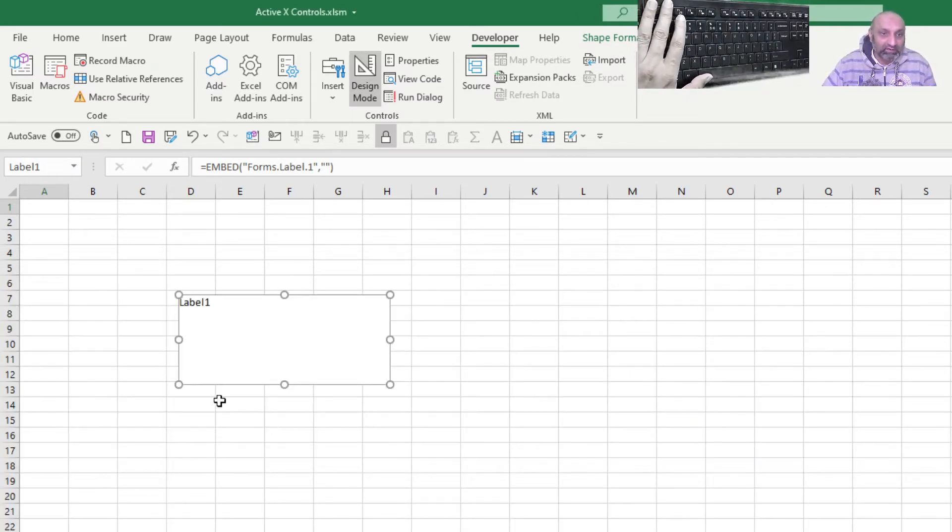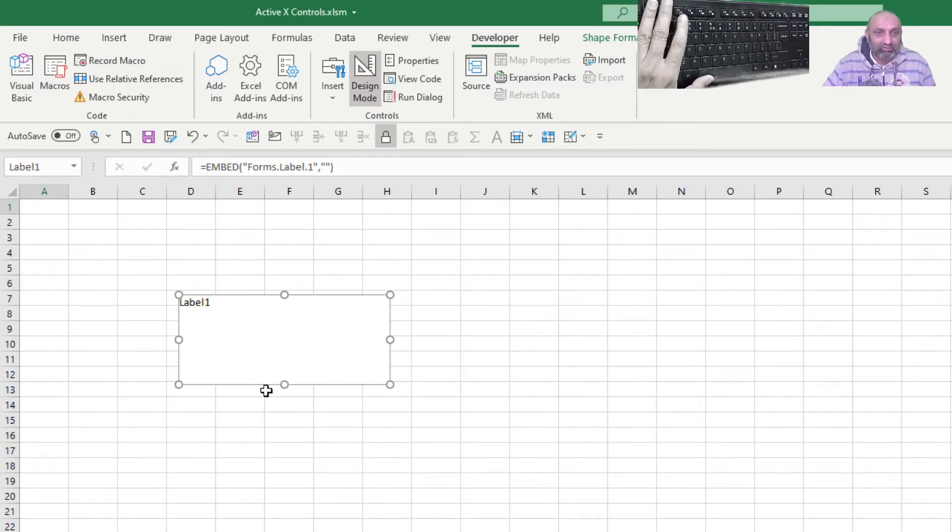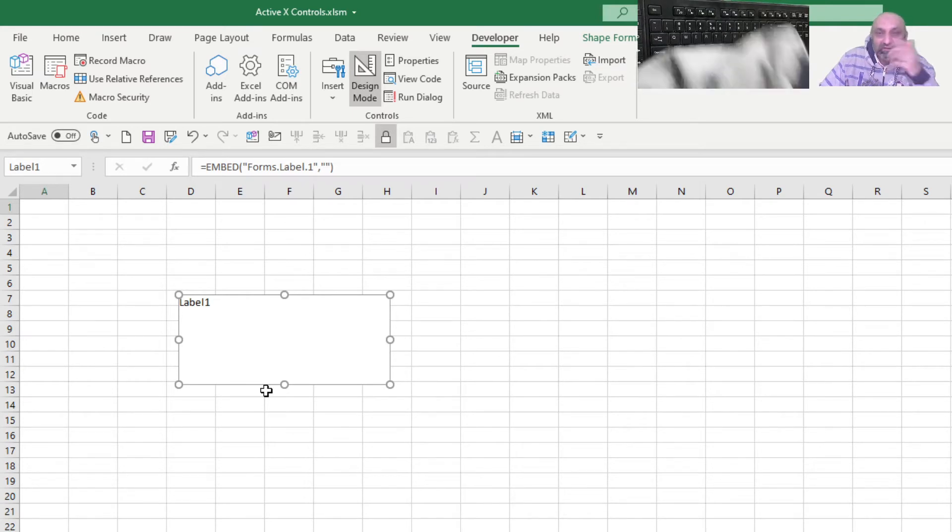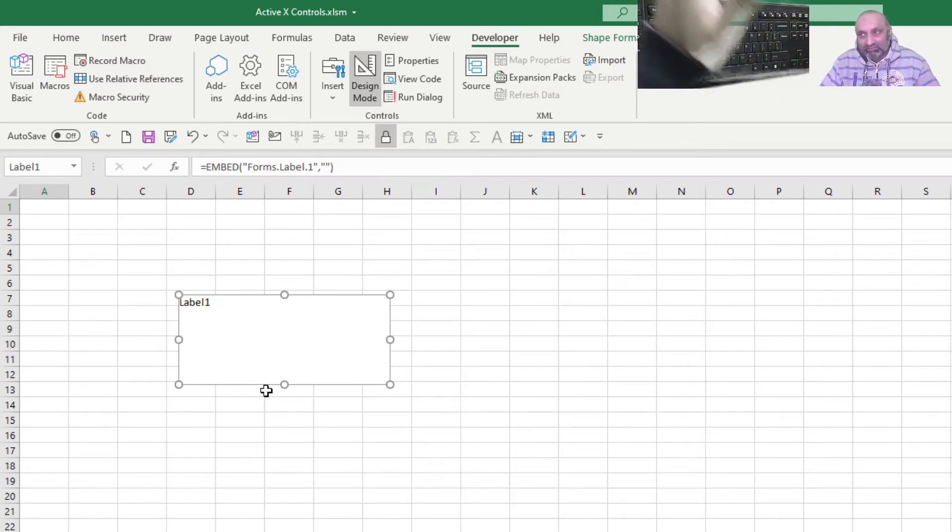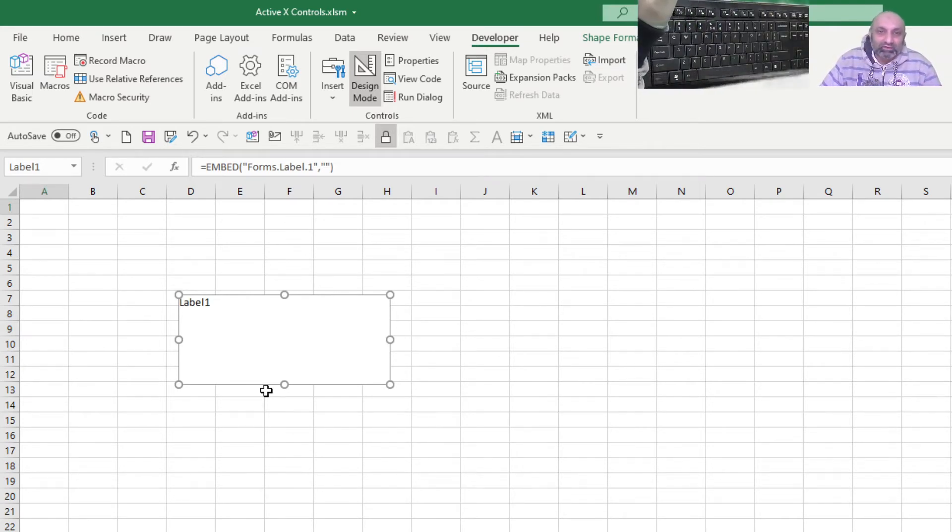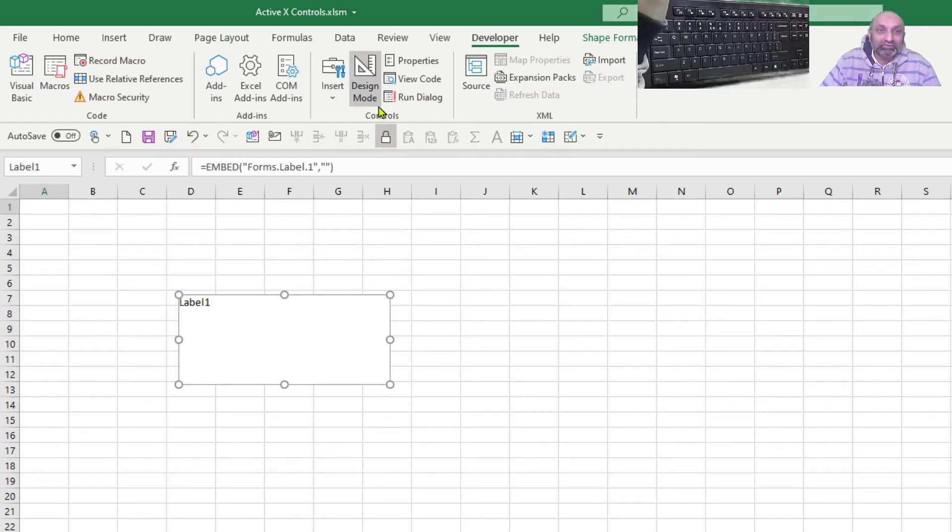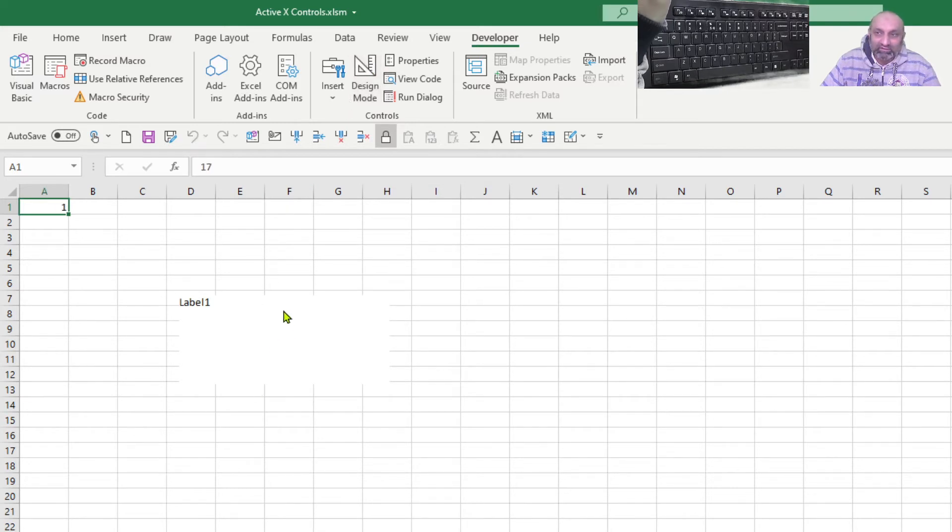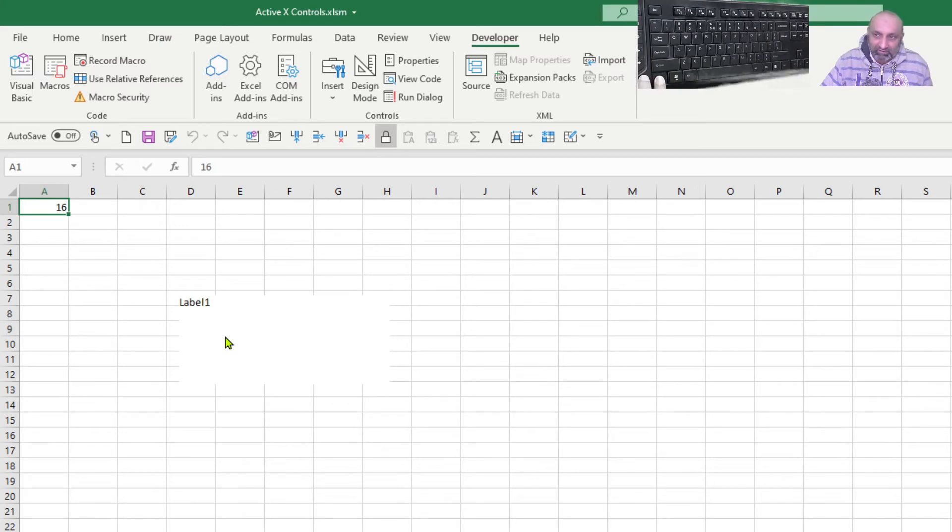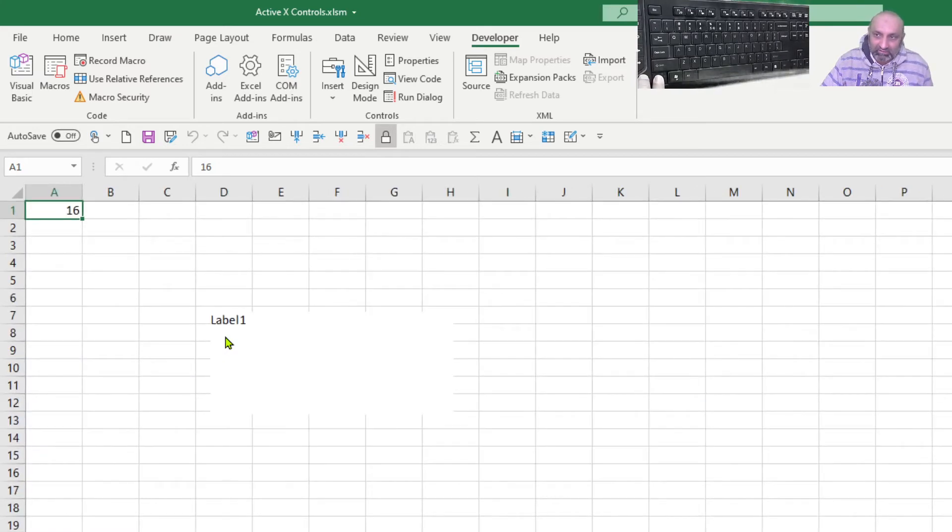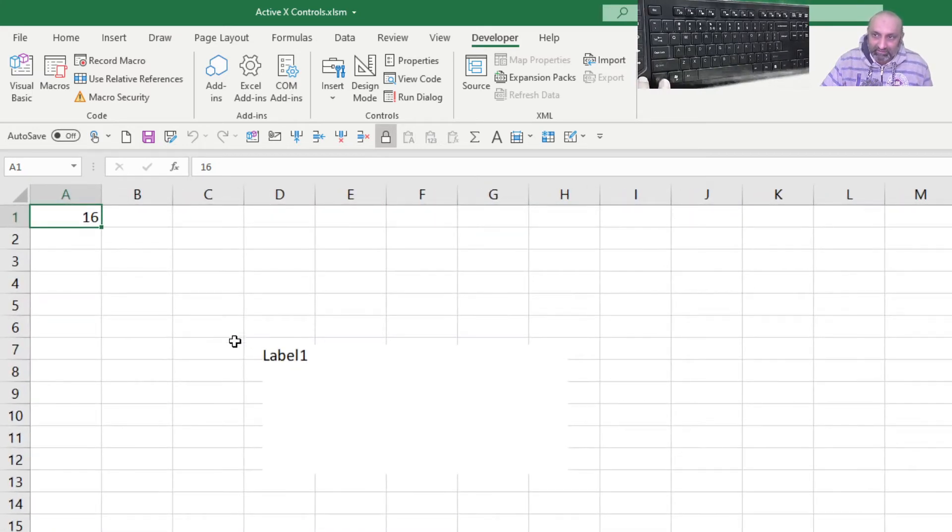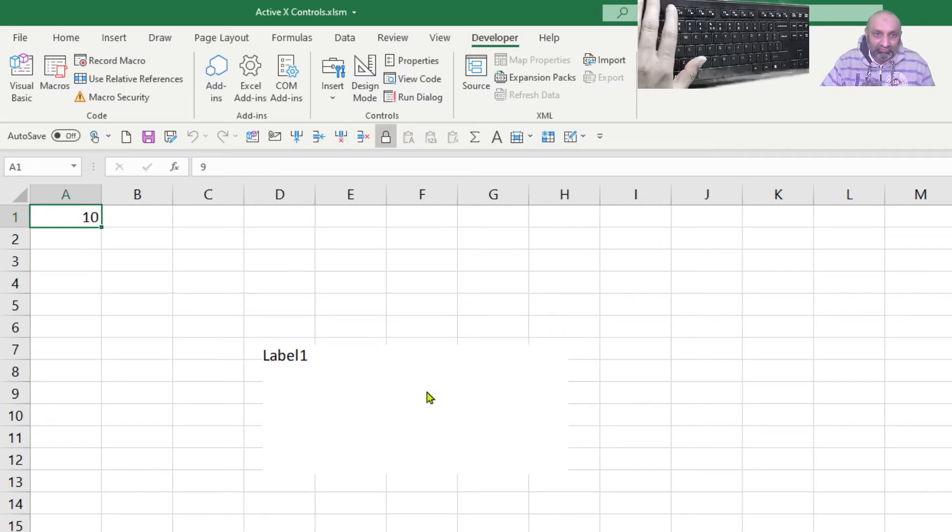And let's move the mouse over here. Oh, it's not working. Why? Because for an ActiveX to work, you need to turn off the design mode. Here goes the design mode. And what if I move? Now you can see. Let me zoom a bit more. Now you can see there is a change in cell A1.